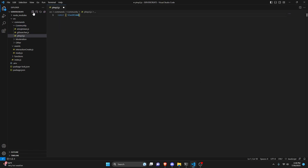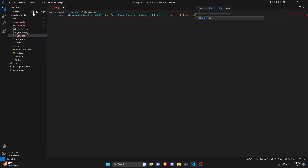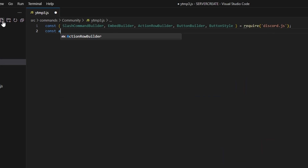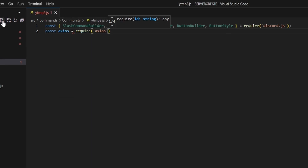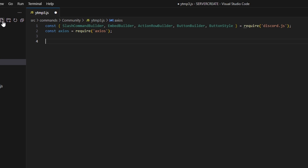Here we can do const and we're going to get our slash command builder, embed builder, action row builder, button builder, and button style, and set that equal to require discord.js. Then we can do const axios equals require and get that same package. Make sure you install that, otherwise this will not work.